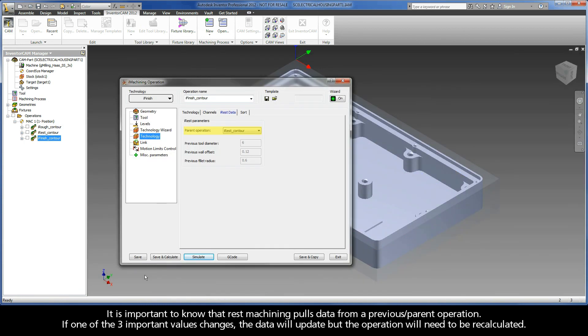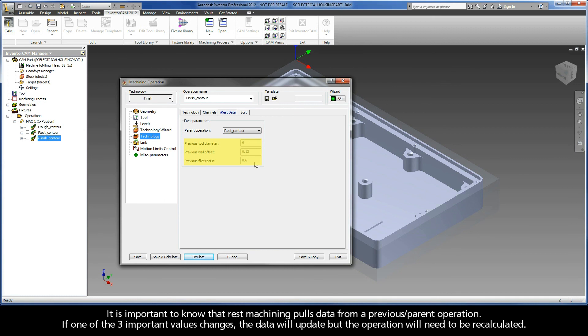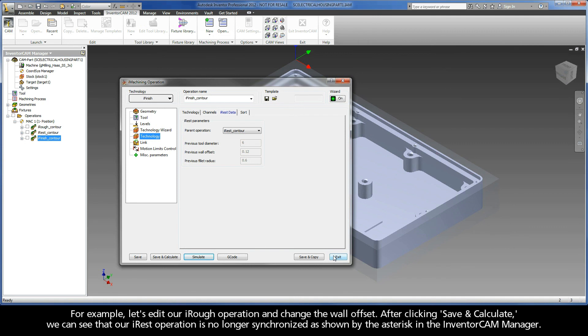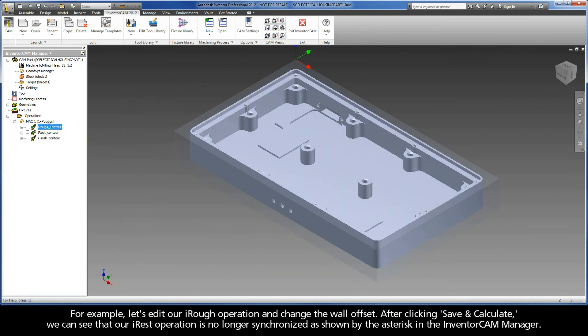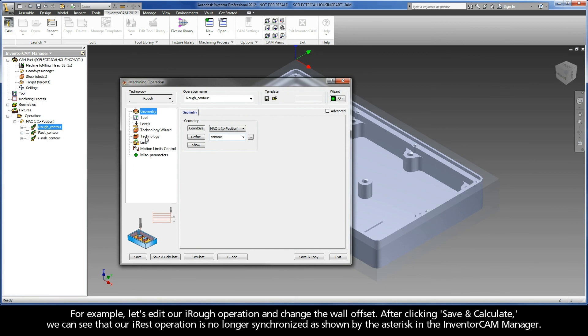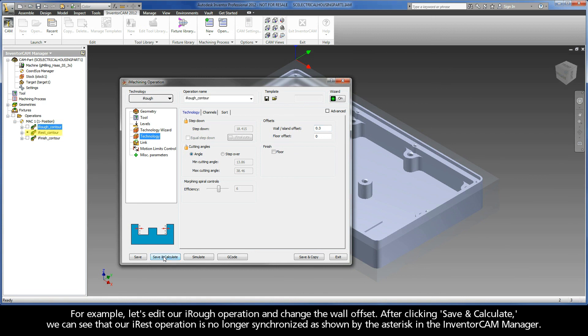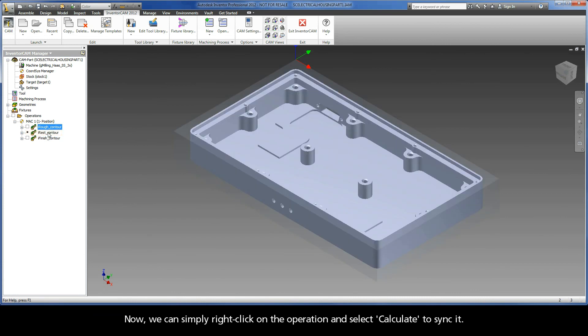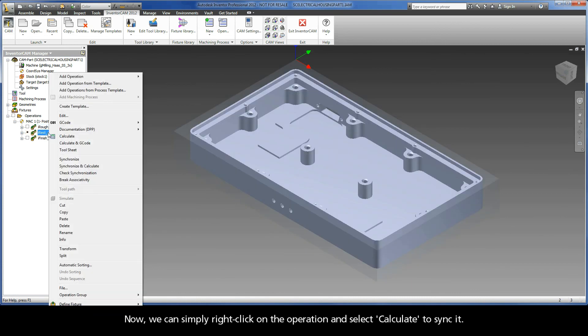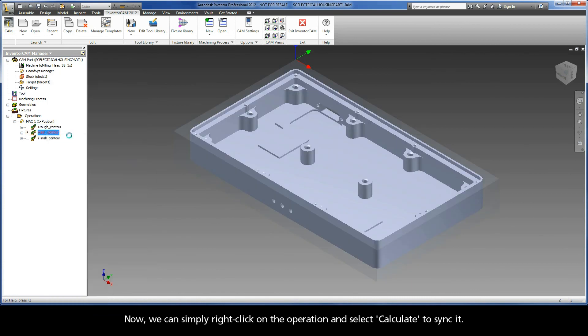It is important to know that REST machining pulls data from a previous or parent operation. If one of the three important values changes, the data will update but the operation will need to be recalculated. For example, let's edit our iRUF operation and change the wall offset. After clicking Save and Calculate, we can see that our iREST operation is no longer synchronized, as shown by the asterisk in the Inventor Cam Manager. Now, we can simply right-click on the operation and select Calculate to sync it.